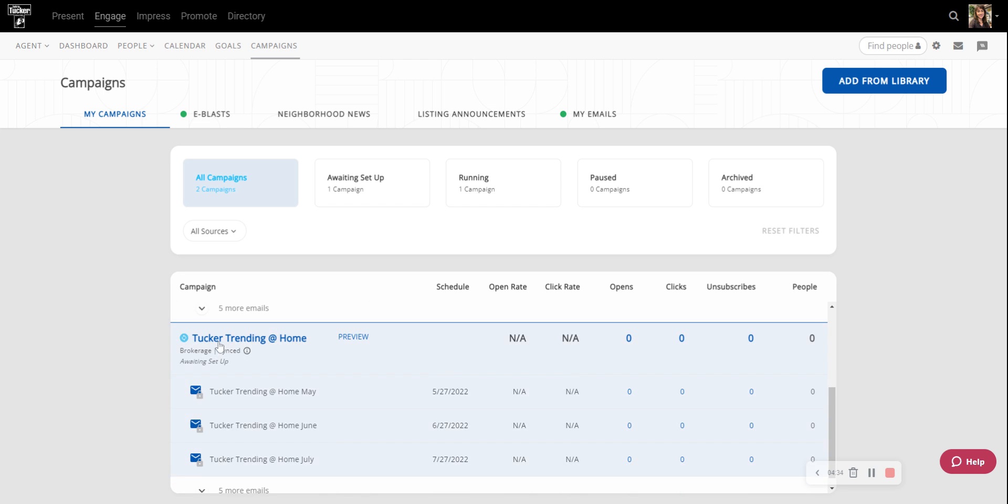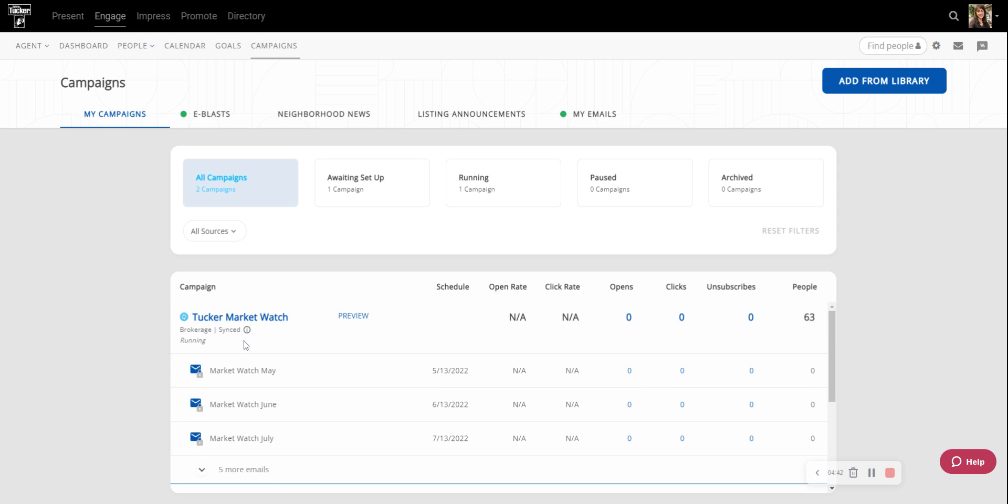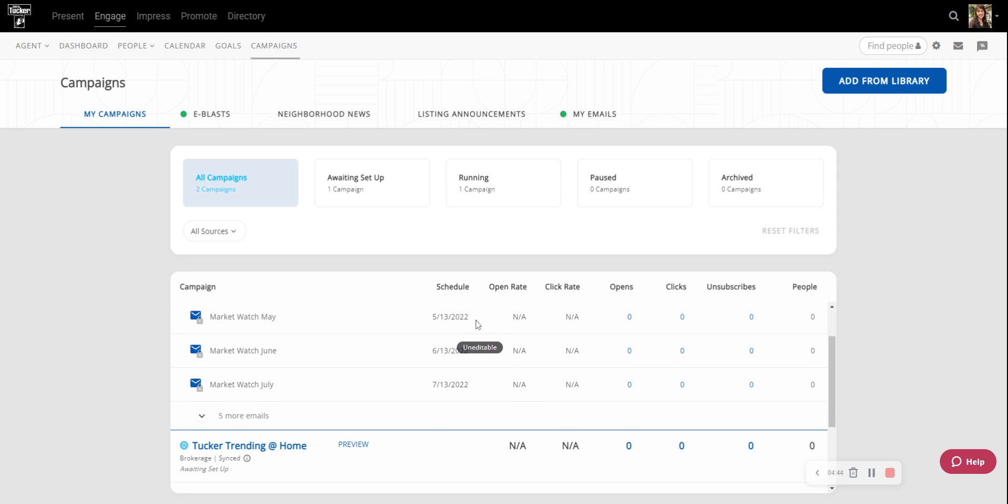Whereas if we scroll down a little bit more to the Tucker Trending at Home, it still shows it says Waiting Setup. So I would do the exact same thing for the Tucker Trending at Home as I did for the MarketWatch.